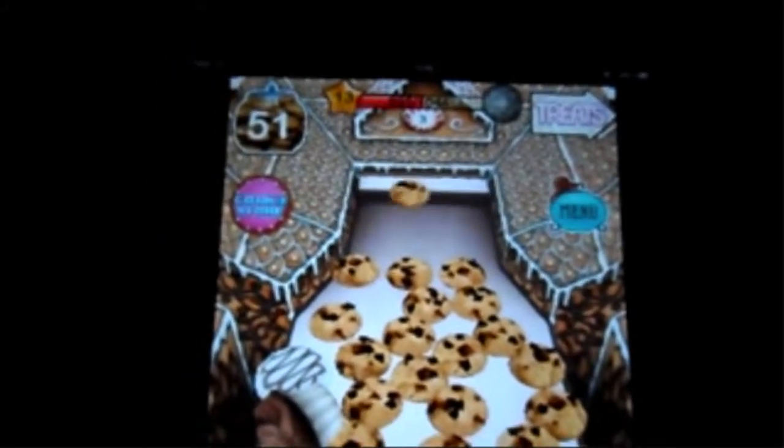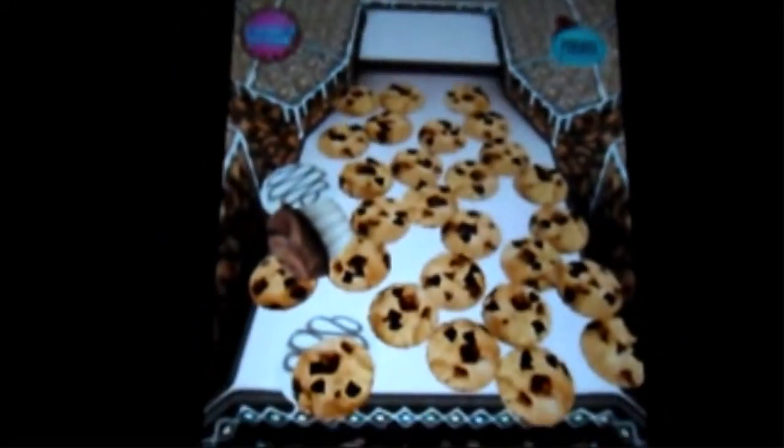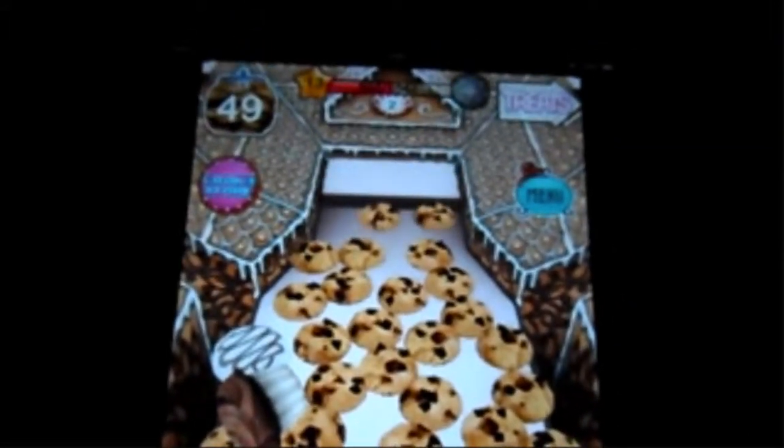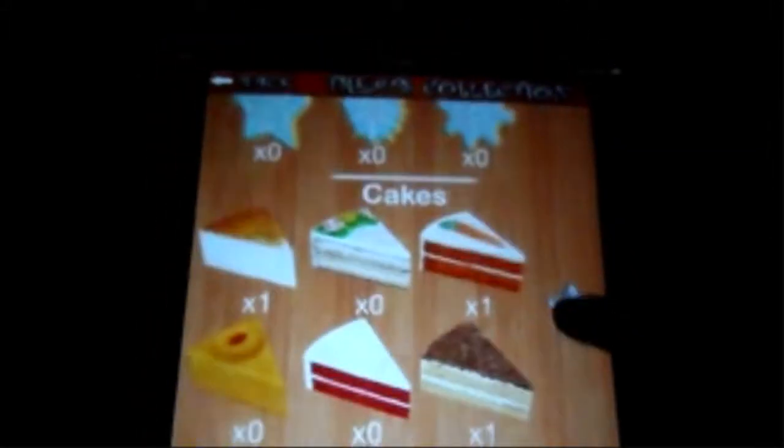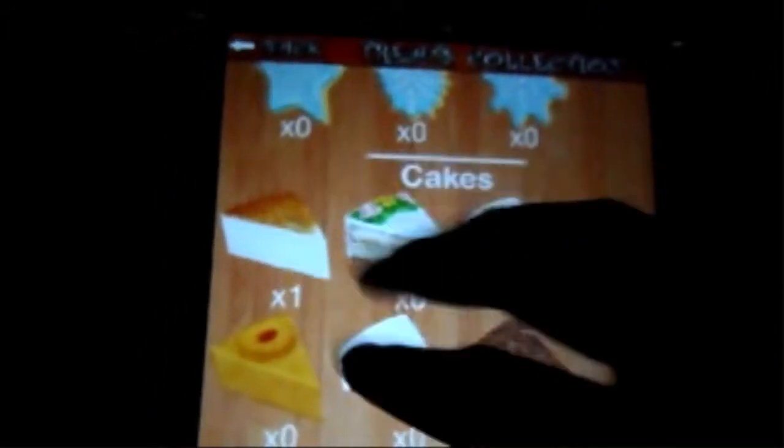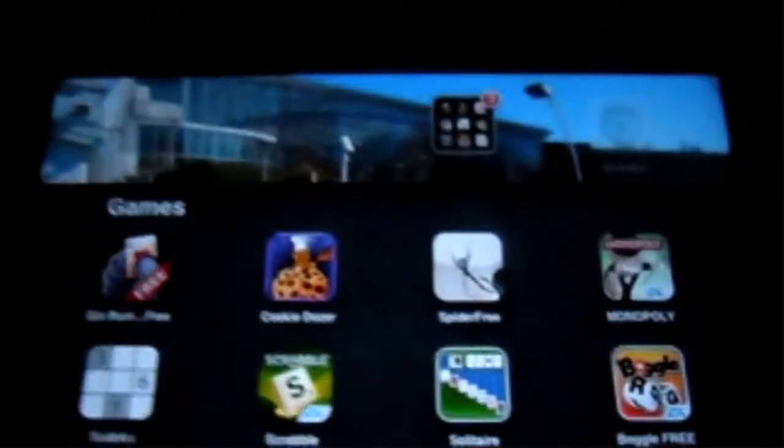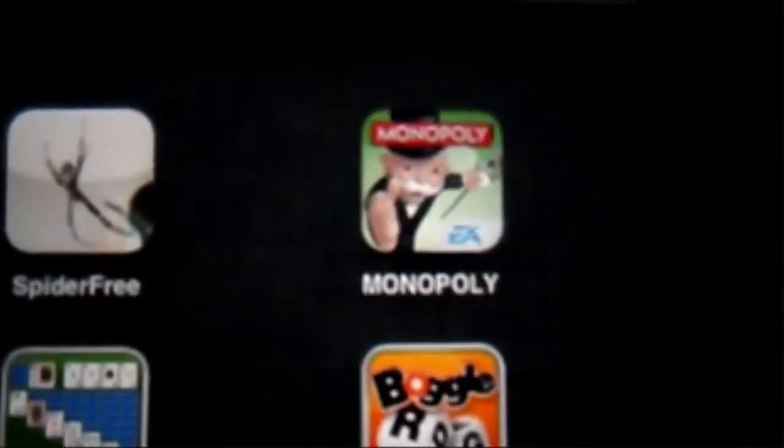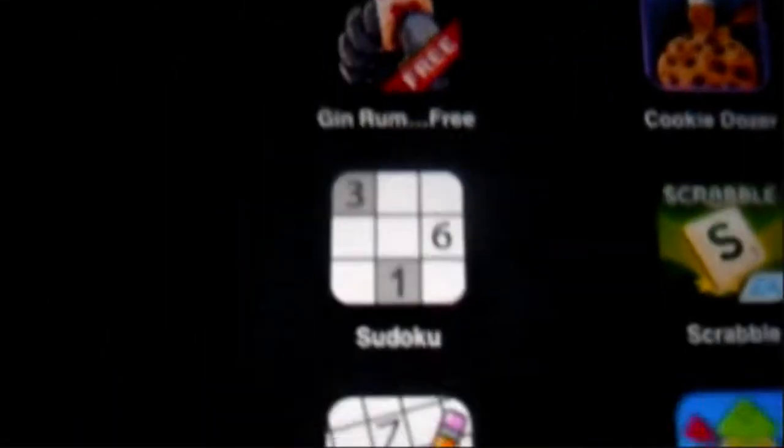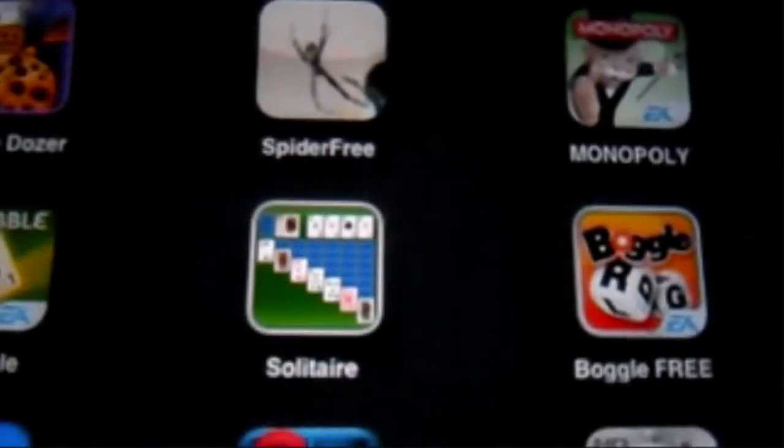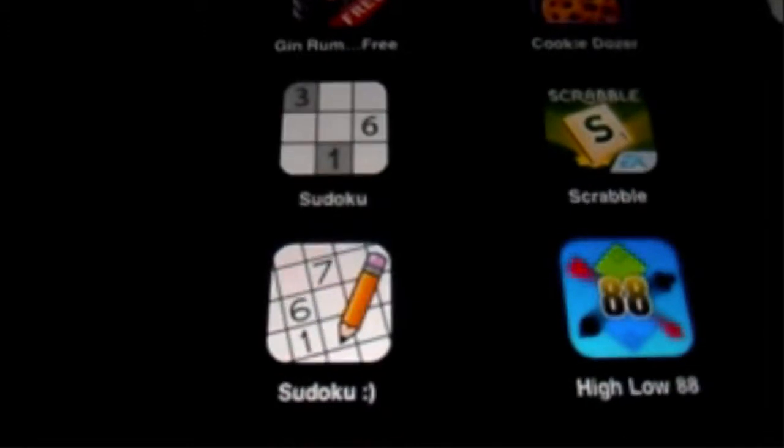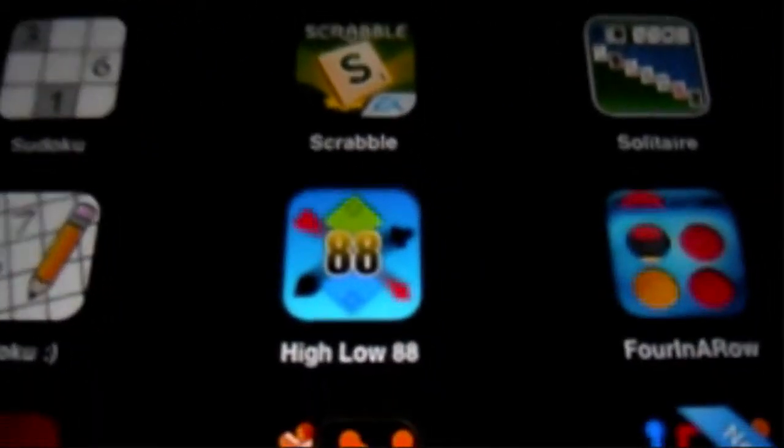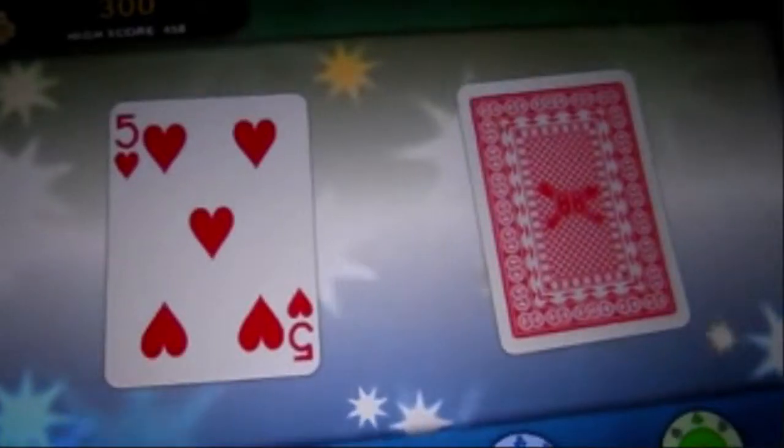You basically push the cookies off the end and then by doing that you make more cookies and you get treats. So you get cakes, and when you get all these unlocked you get rewards and things like that, like more special cookies drop quicker. I've got Spider Solitaire, I've got Monopoly which is really good two-player on the iPad, I've got Sudoku, Scrabble, I've got Solitaire, Boggle.